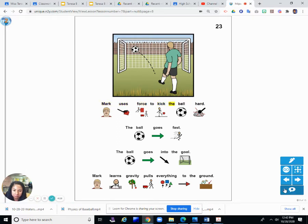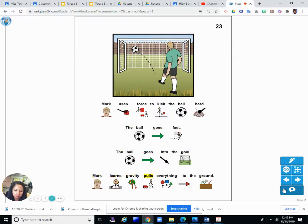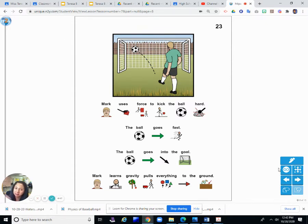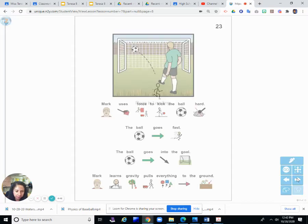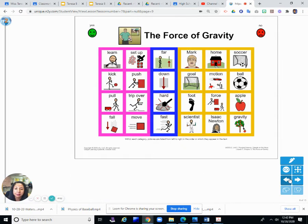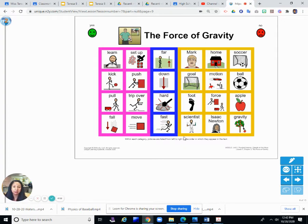Mark uses force to kick the ball hard. The ball goes fast. The ball goes into the goal. Mark learns gravity pulls everything to the ground. So he kicks the ball hard and it goes into the goal. And then it falls to the ground. So he learned about gravity. That's the end of that chapter.